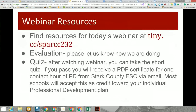For today's webinar, you can find all the resources you will need at tiny.cc/SPARCC232. Again, tiny.cc, S-P-A-R-C-C-2-3-2.